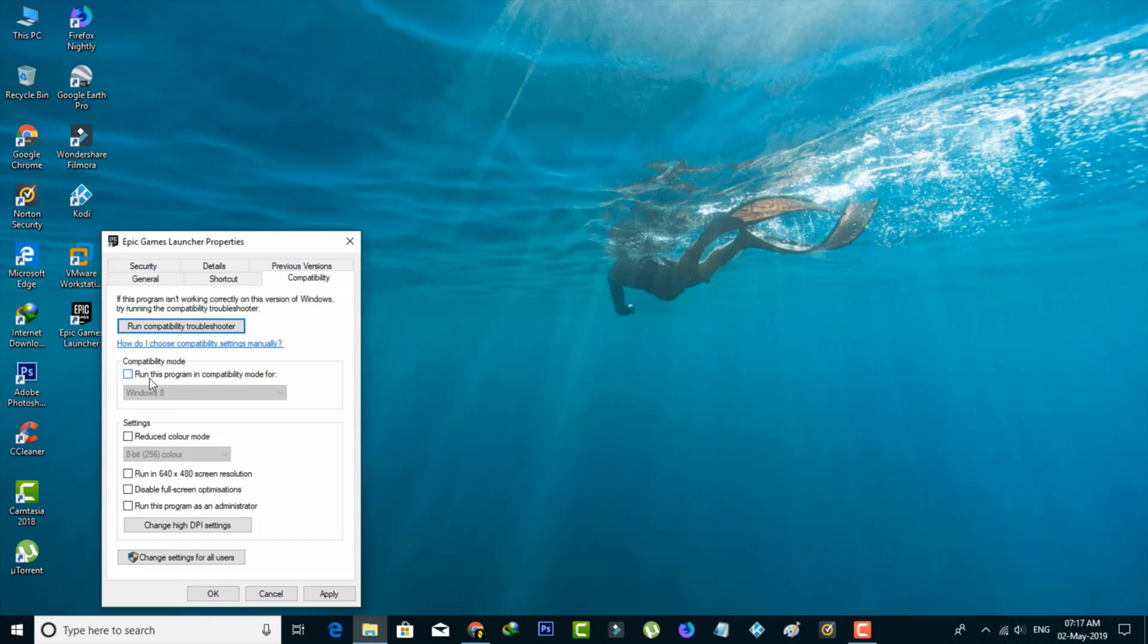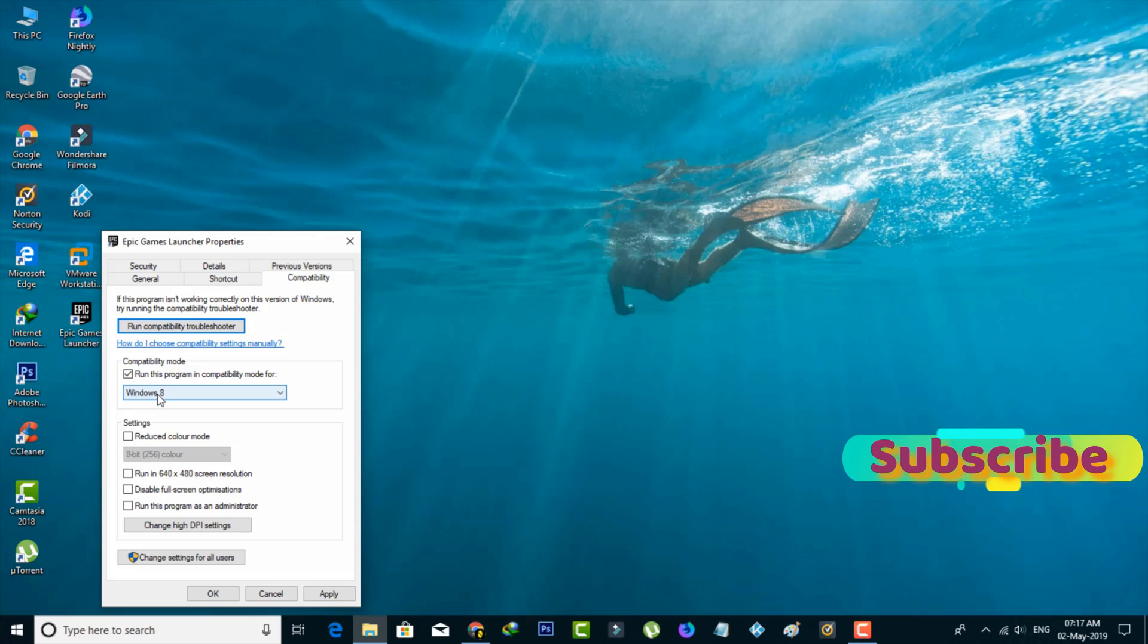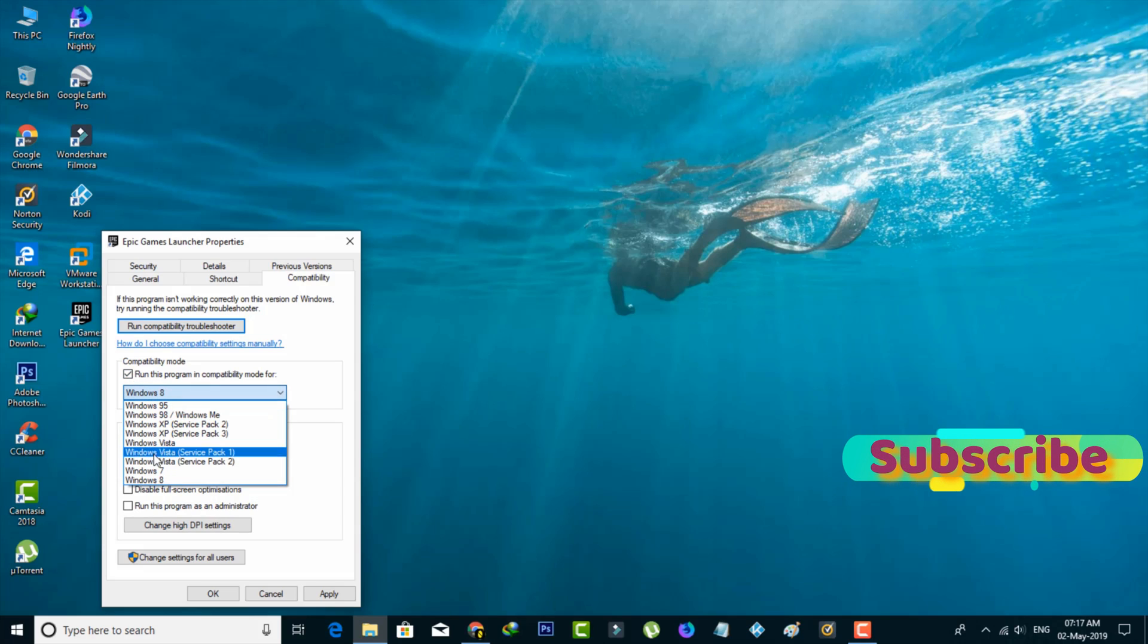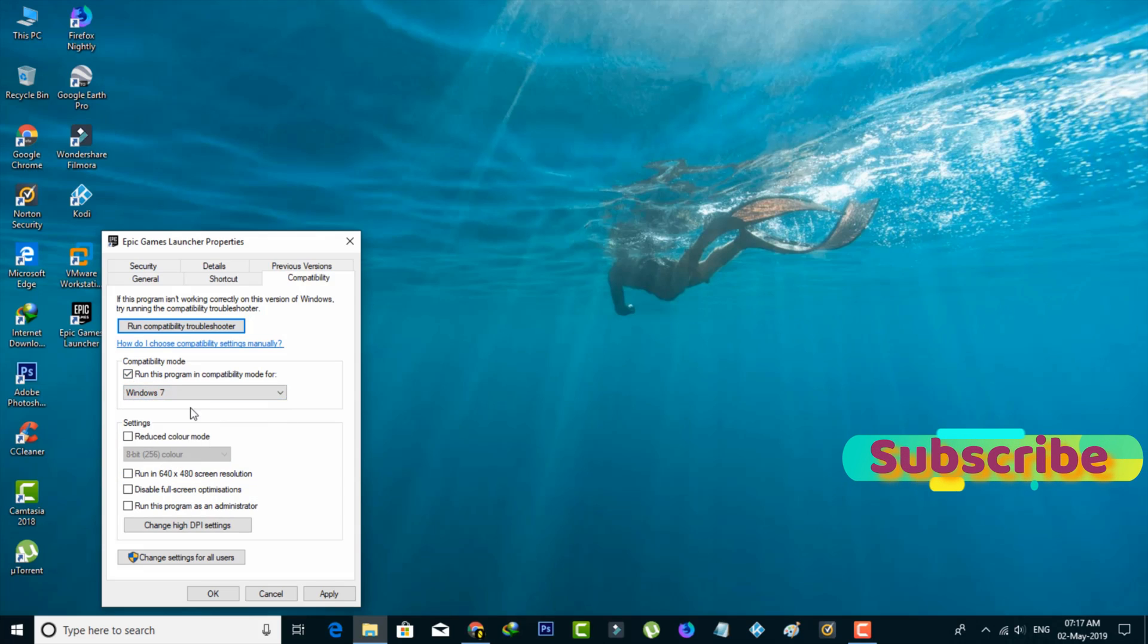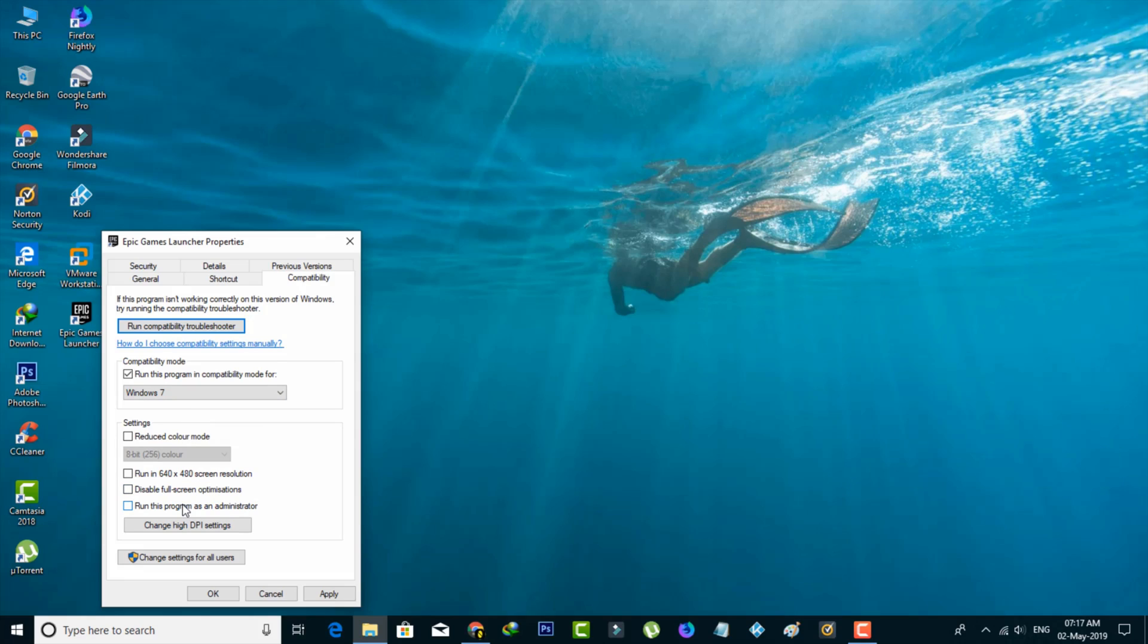Here you can enable this option: Run this program in compatibility mode, and select Windows 7. Also enable the setting Run this program as an administrator. Once you enable these settings, click to save all the changes.